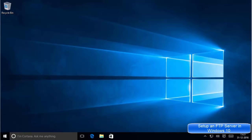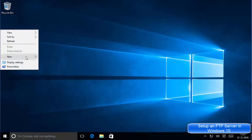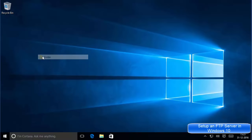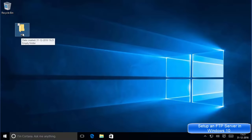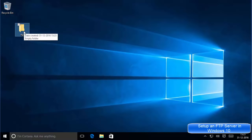Hello guys, in this video I'm going to show you how you can set up an FTP server on your Windows 10 operating system. Let's get started. First of all, we need to create a folder — you can create this folder anywhere you want and name it anything you want. I'm going to name it FTP, for example. This folder we are going to use as an FTP source folder.